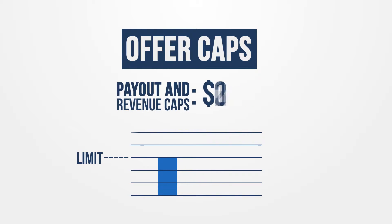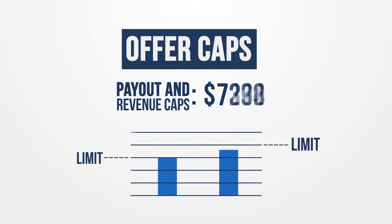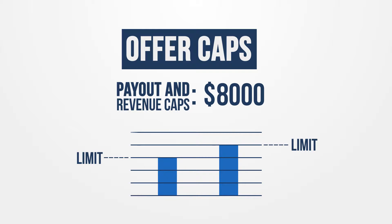Payout and revenue-based caps are measured on either the total payout or revenue generated from one or all publishers for that offer. This is useful when working with strictly defined advertiser budgets.